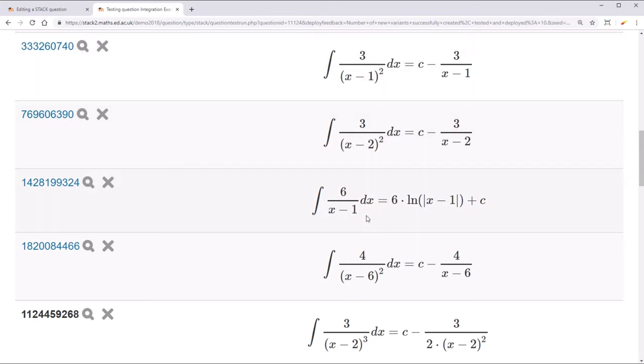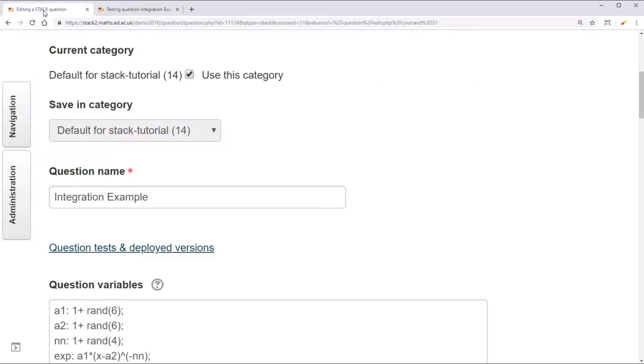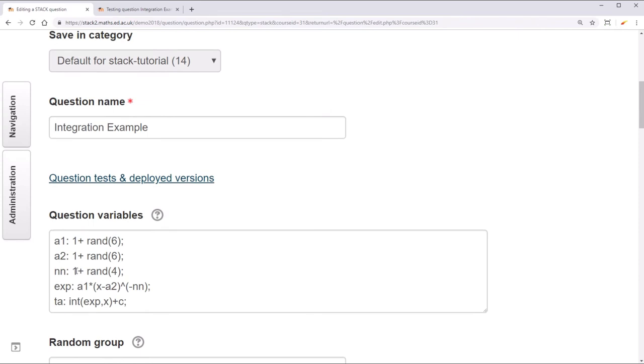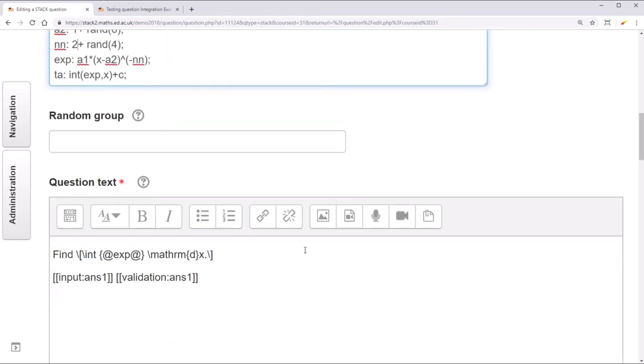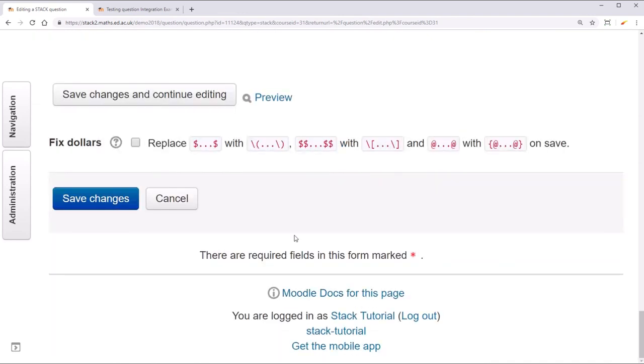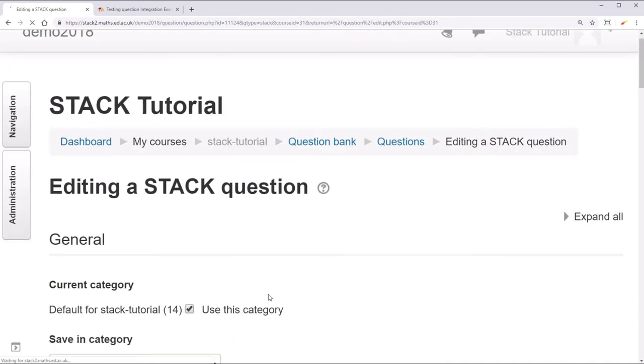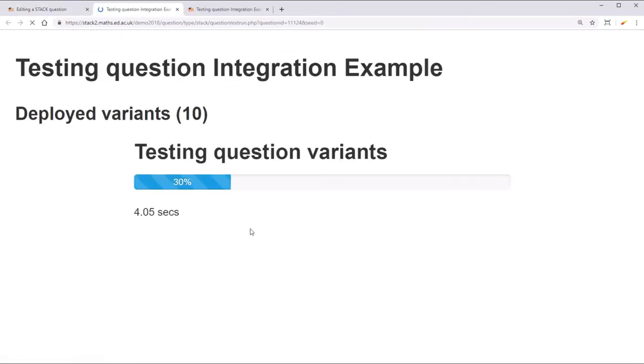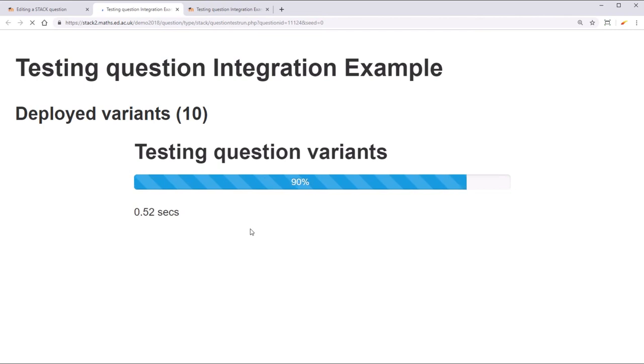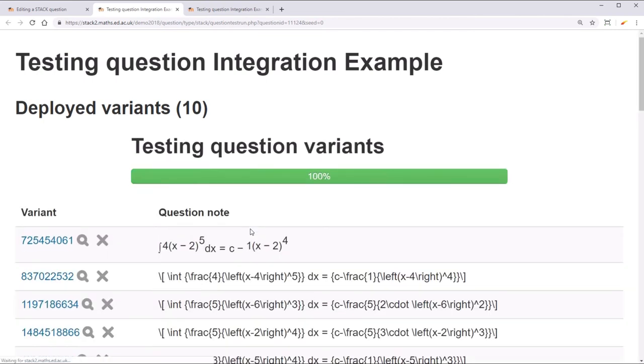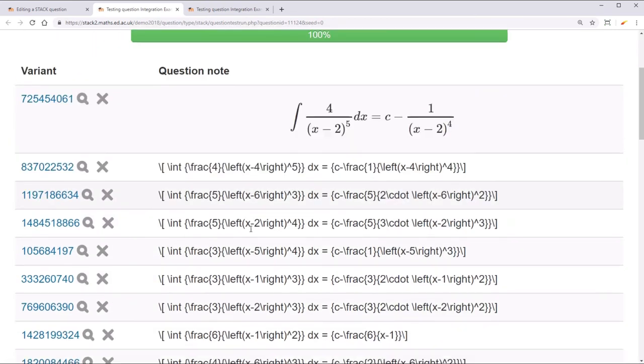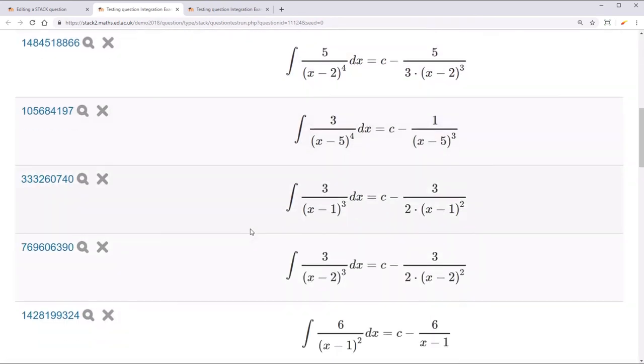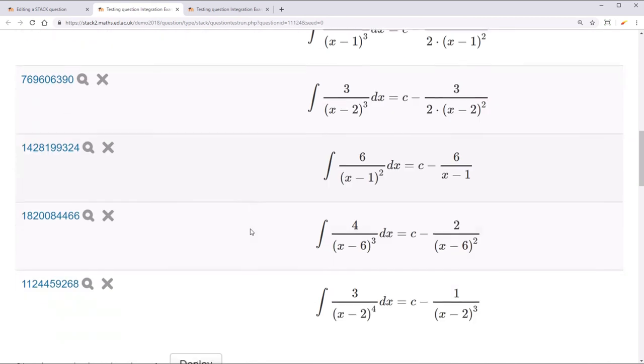Alternatively we could just make sure that the power is never 1. So under nn we'll set that to 2 plus rand 4. And once you save and go back to your deployed variants, you'll see that they'll all be updated. And all the ones that include log in the answer will have been changed.